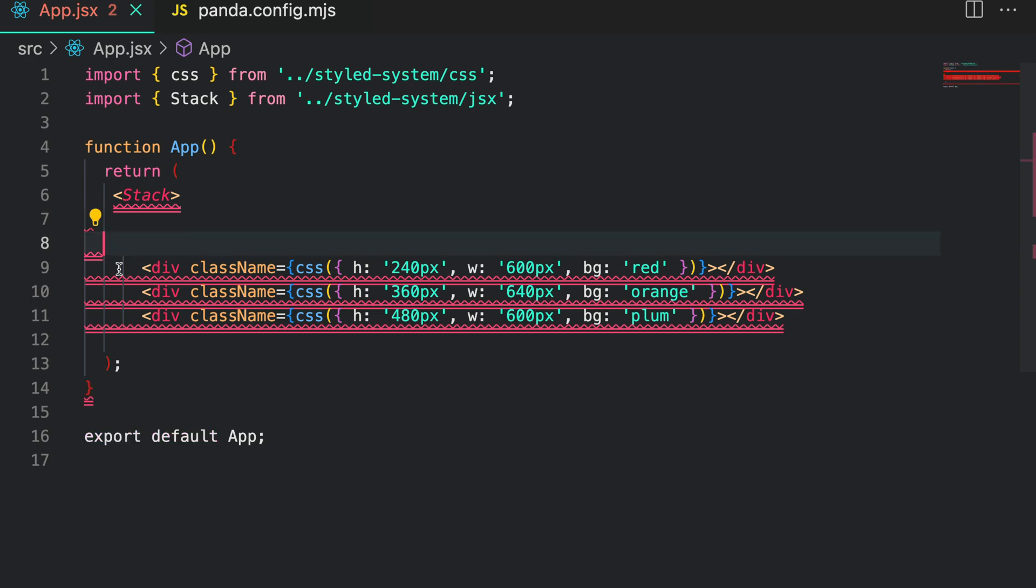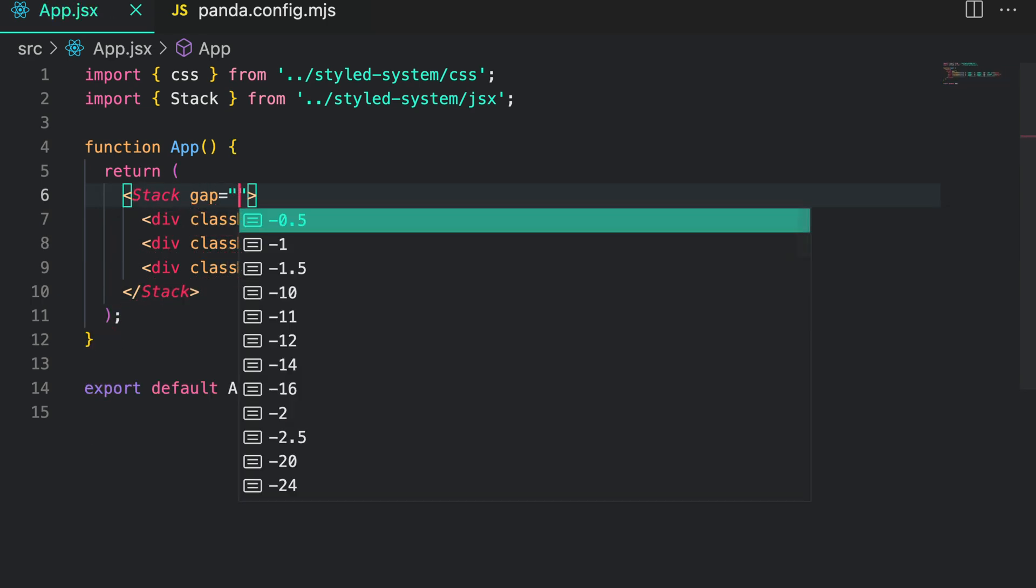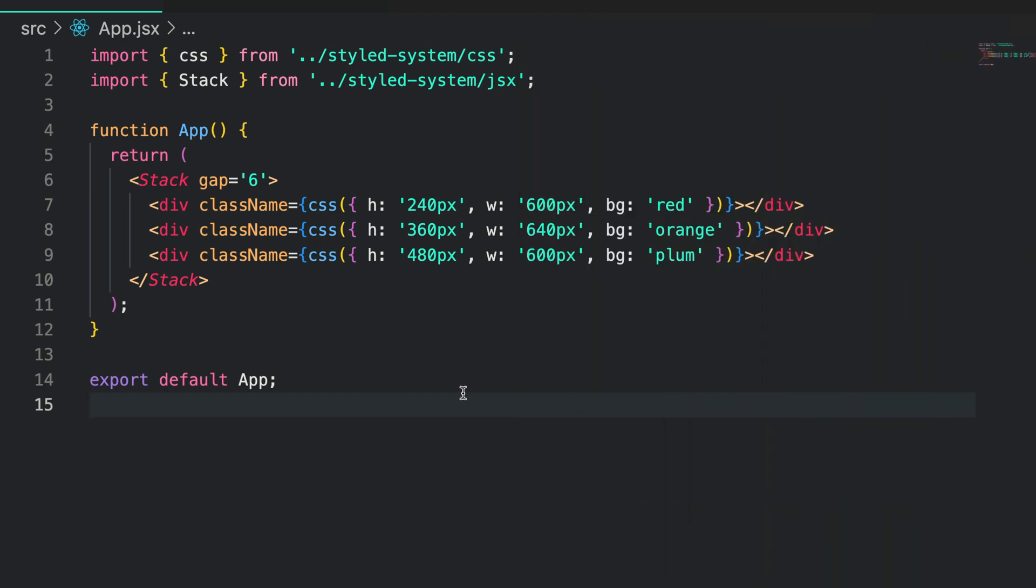Of course we can then pass in our style props. Notice that everything stays exactly the same. If you're coming from the style props land this is a great way to style and layout elements on your page.